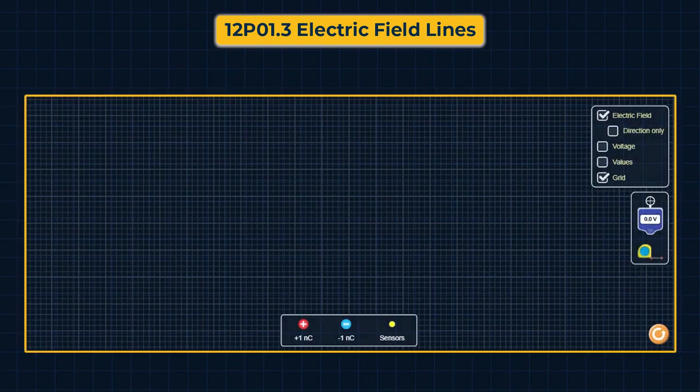First we will see two positive charges and draw electric field lines. Since two positive charges repel each other, the field lines will be directed away from each charge.